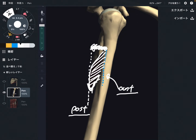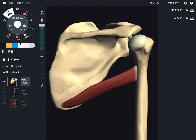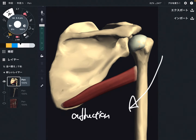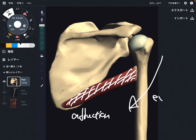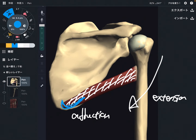Now let me talk about its function. There are three functions that teres major can do. The first is adduction of the shoulder joint. Plus, teres major is on the posterior part of the shoulder joint, so this muscle can pull the humerus posteriorly. That movement is extension — extension of the shoulder joint.